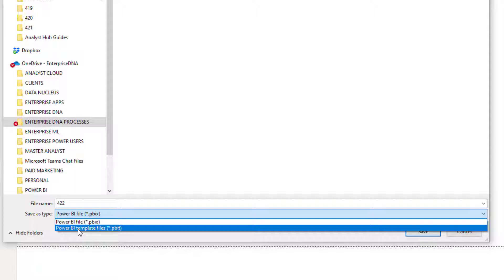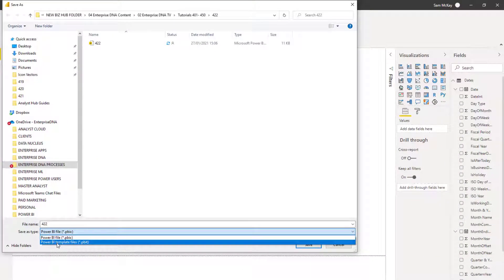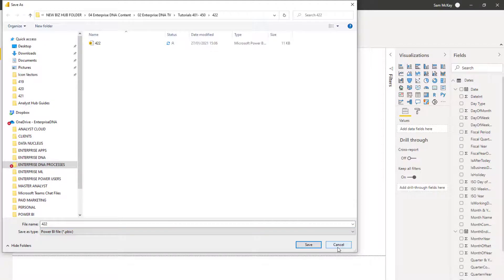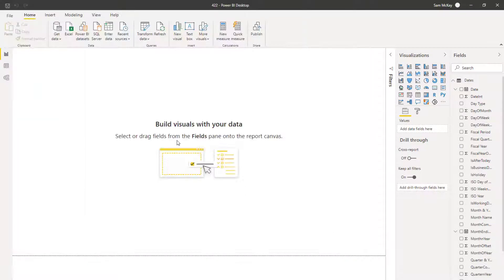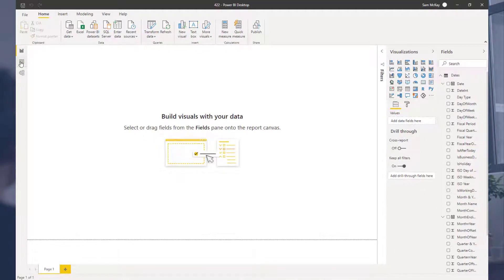All of this would be embedded, all of that query editor work would be embedded before you even start. That's just another way that you can sort of scale your efforts and limit how much work you have to redo all of the time.